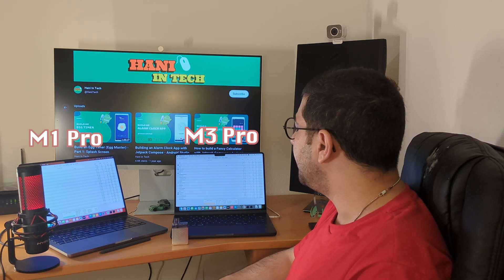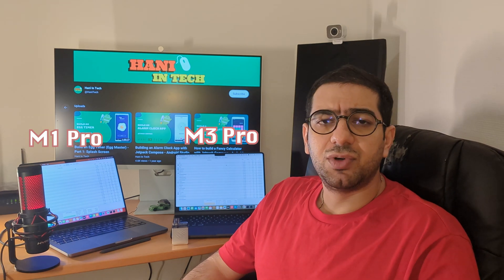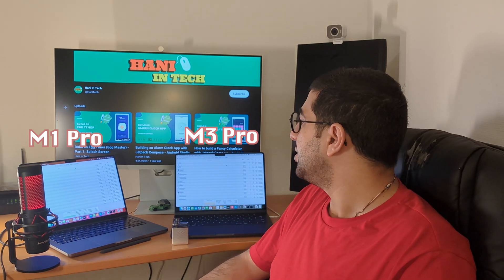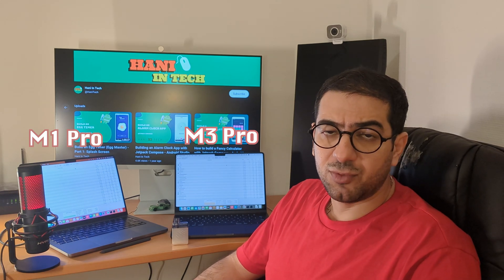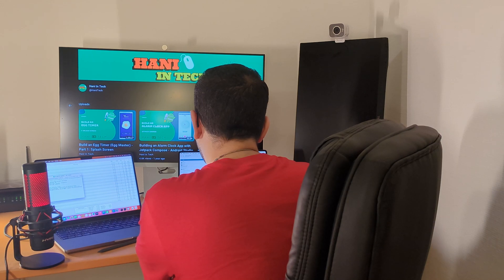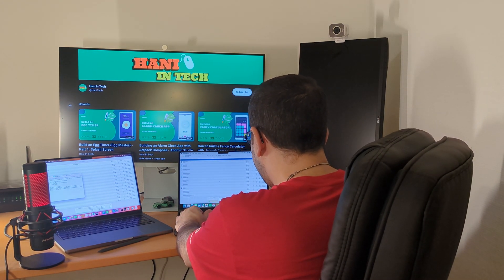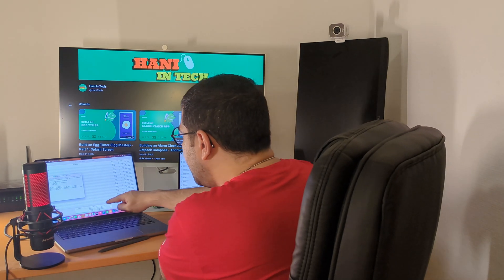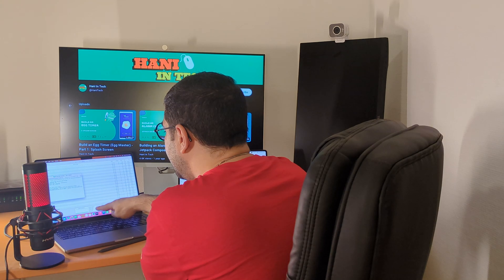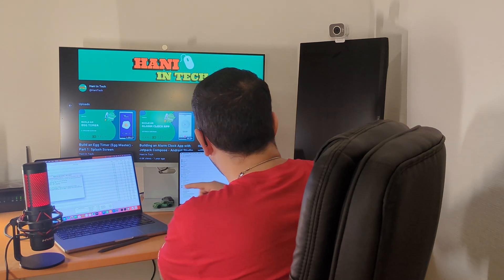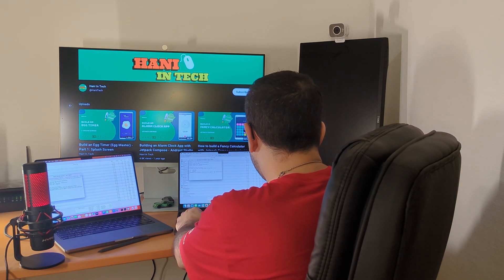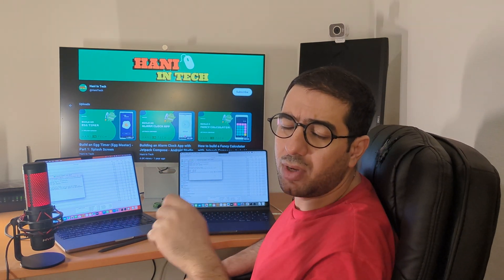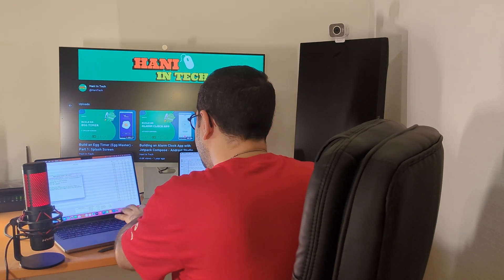The first thing I'm going to do is a clean build on a project I have, which is quite a large project. I'll clean build it and see how long it takes for both. Let me check memory usage right now — on the M1 we're using 3 gigabytes of memory, and on the M3 we're using 6 gigabytes. In total the M1 has 32 gigabytes and the M3 has only 18. I'm going to run the command with the time command so we can find out how long each build takes.